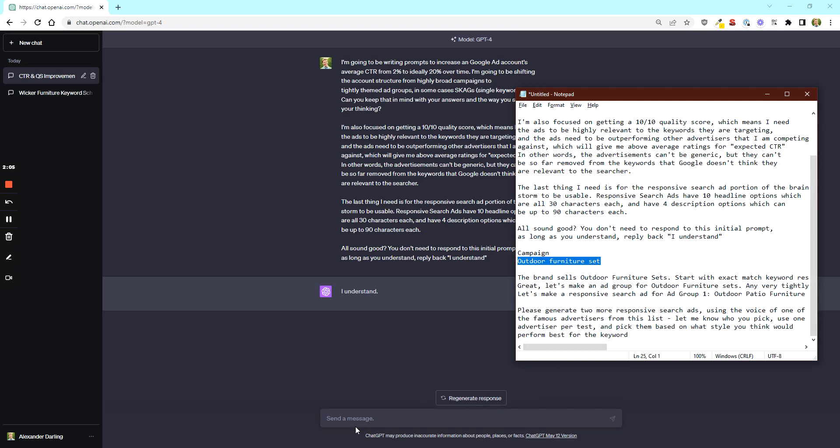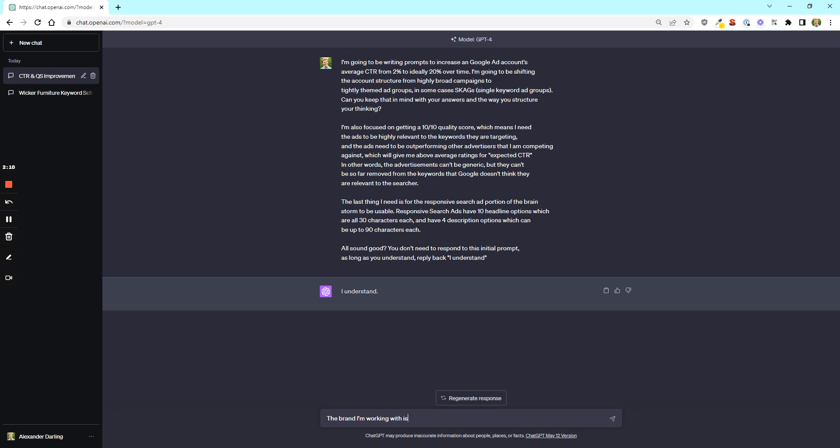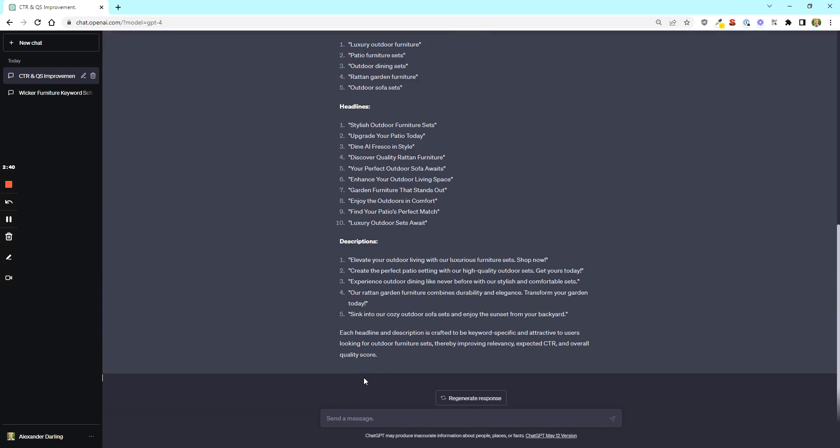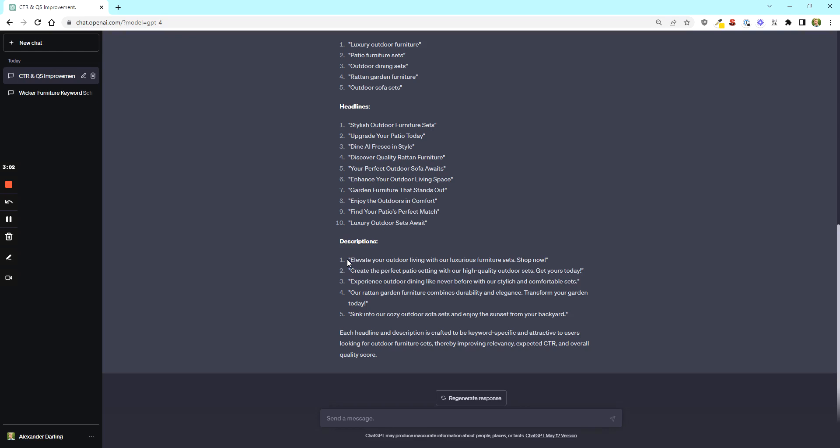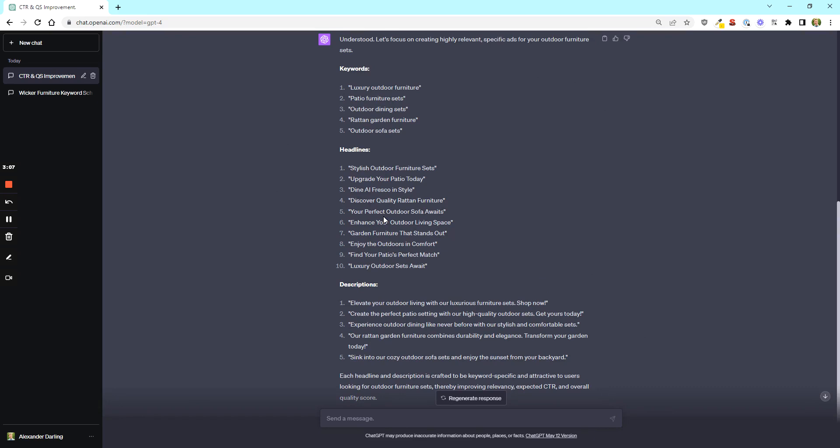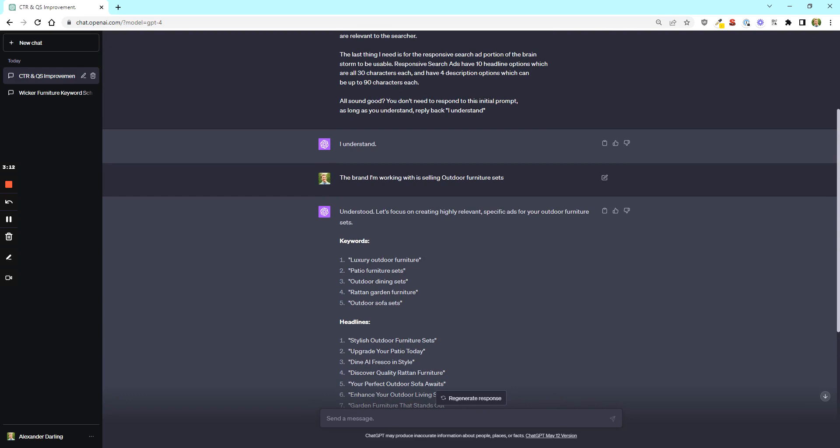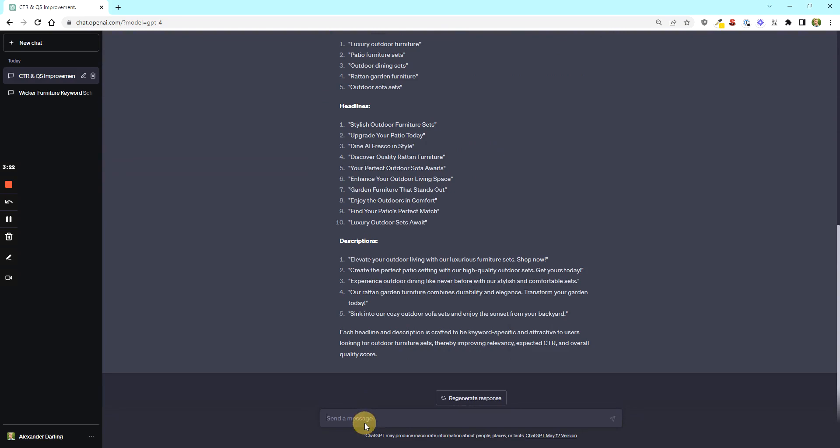The brand I'm working with is selling outdoor furniture sets. So this is what people might do. If they are given a new account, they're giving a new brand that they need to work with. They'll type in what the brand sells. They'll ask for some keywords. They'll ask for some headlines. They'll ask for some descriptions. And this is pretty good. You can get pretty far doing this. But I think that this is very amateurish. And you're not going to get as far as you could if you just ask ChatGPT to do something a lot more specific. So what do I mean by that? I'm going to pop in another prompt that I use. And we're going to break this all down step by step.